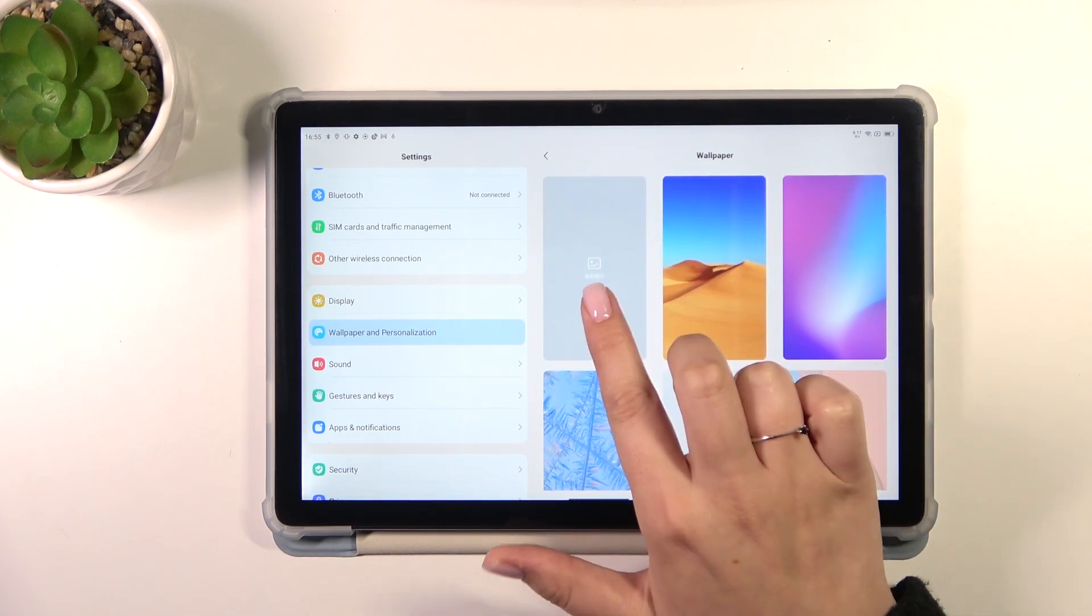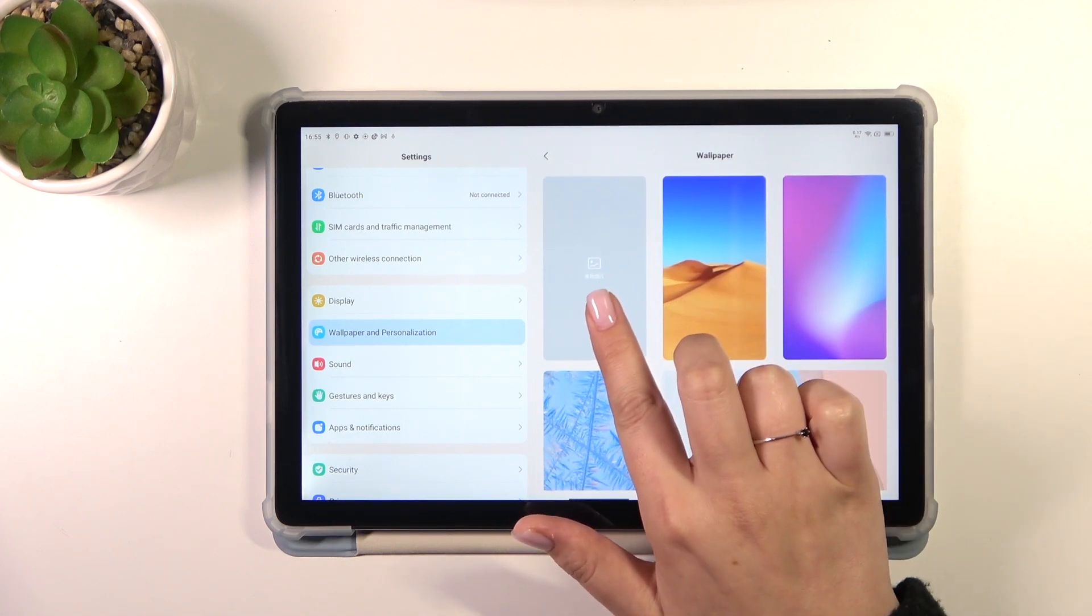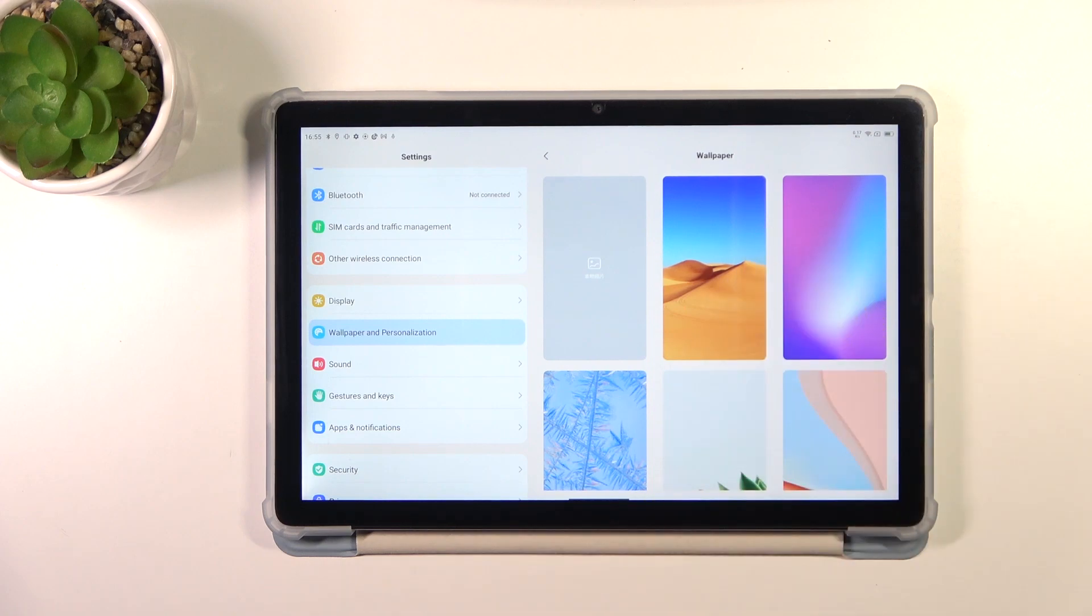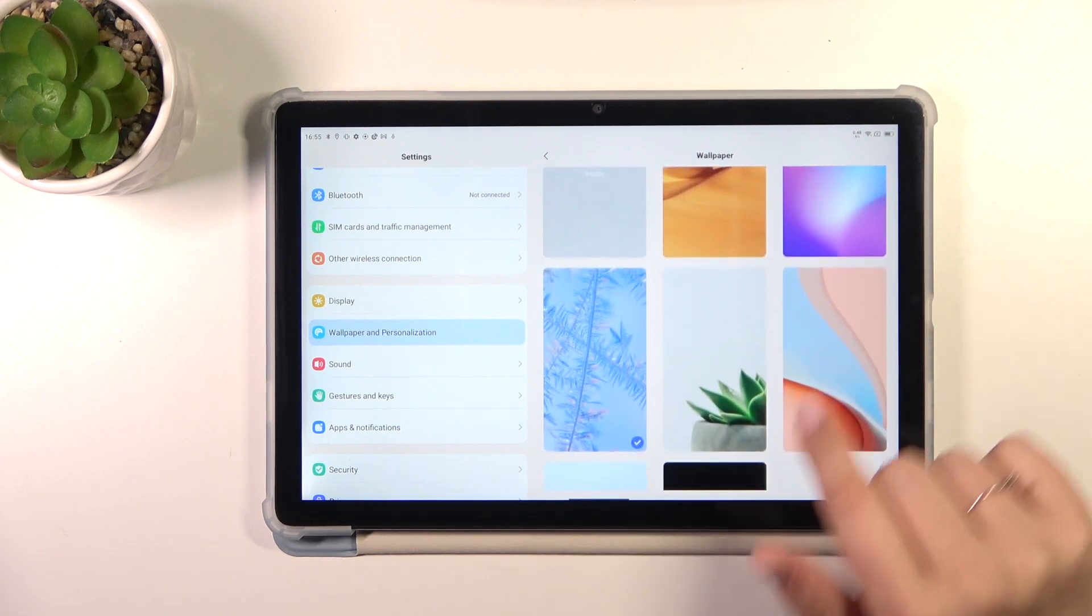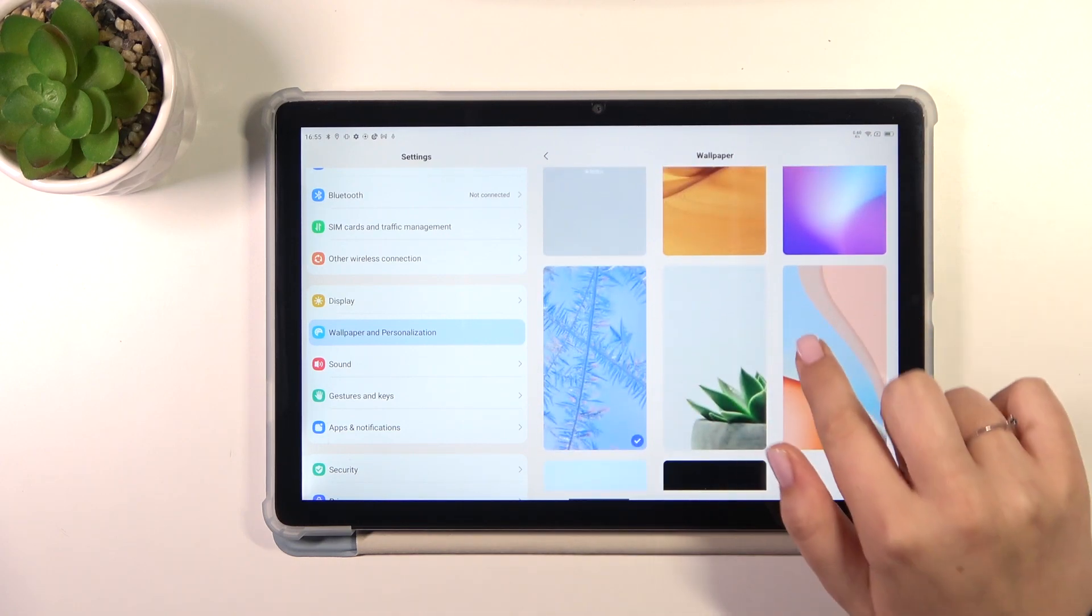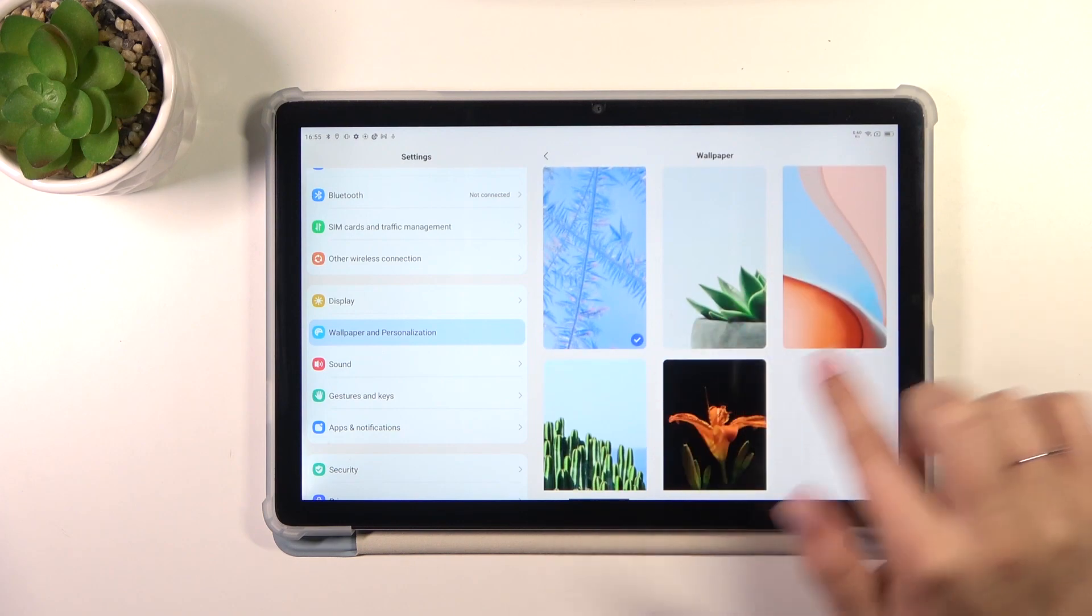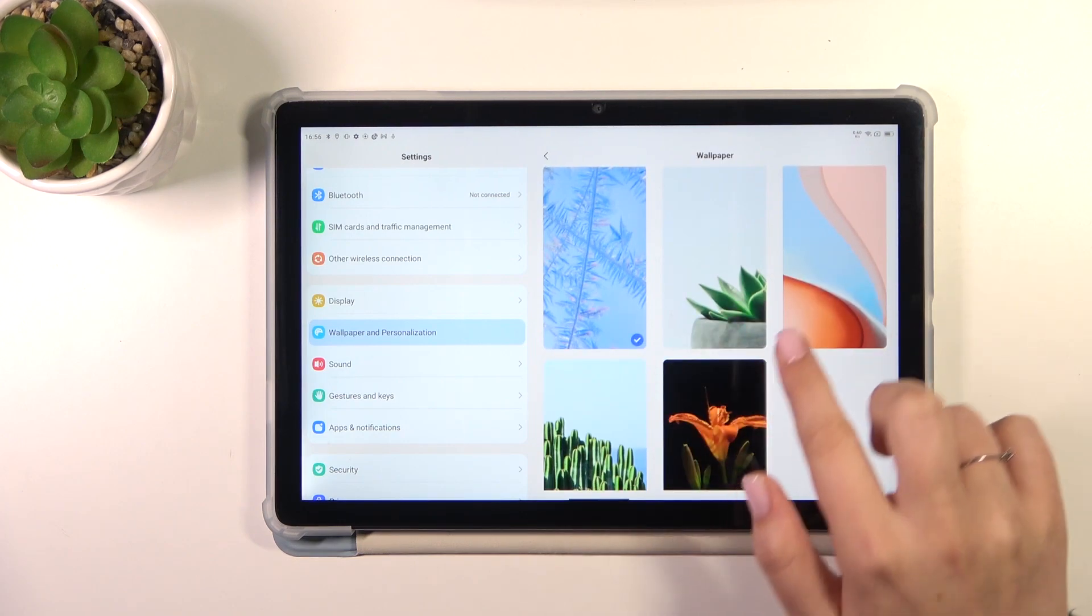Of course you can tap on this option, and I suppose it is your own gallery, so you can pick your photo and set it as a wallpaper.